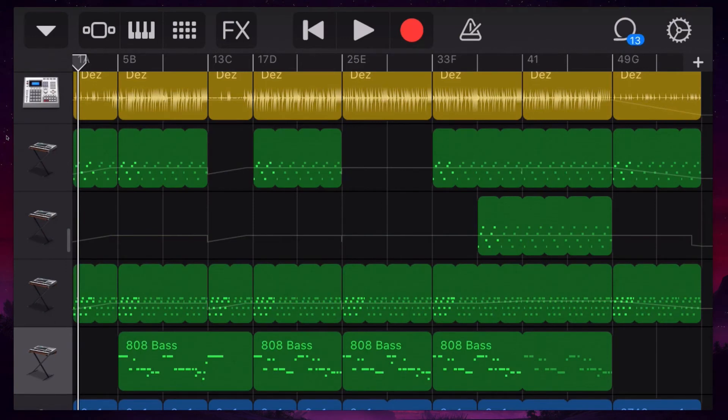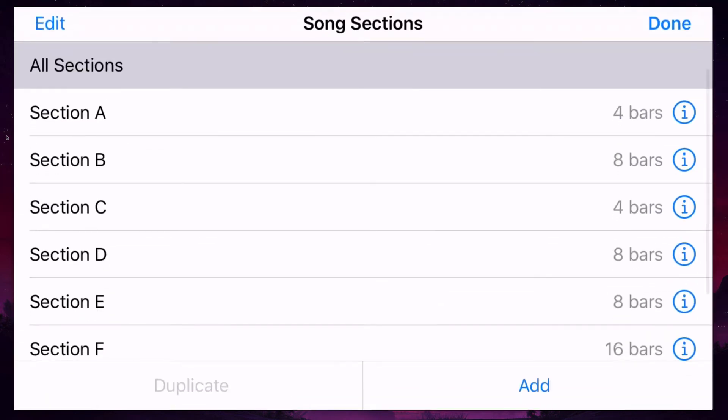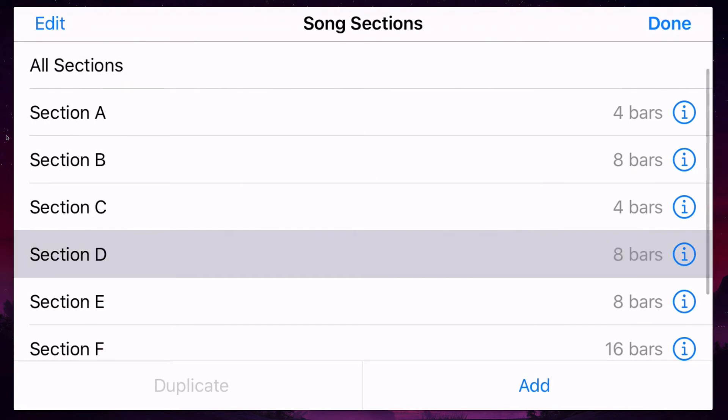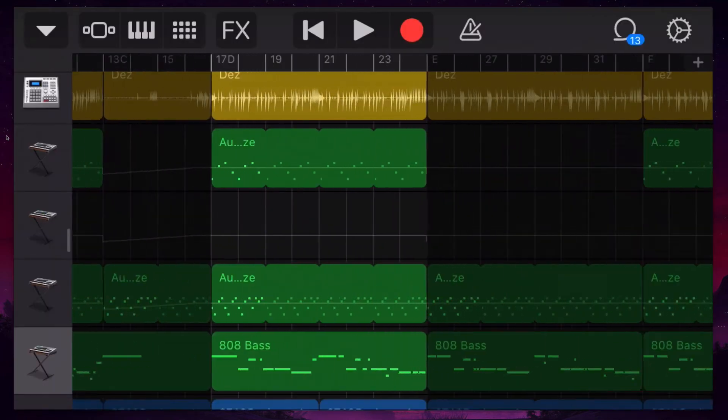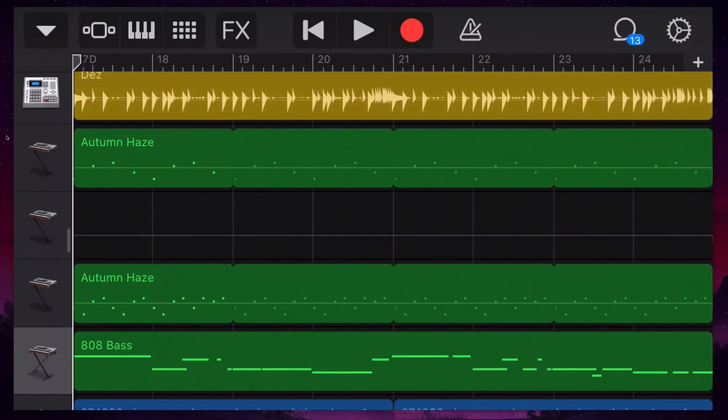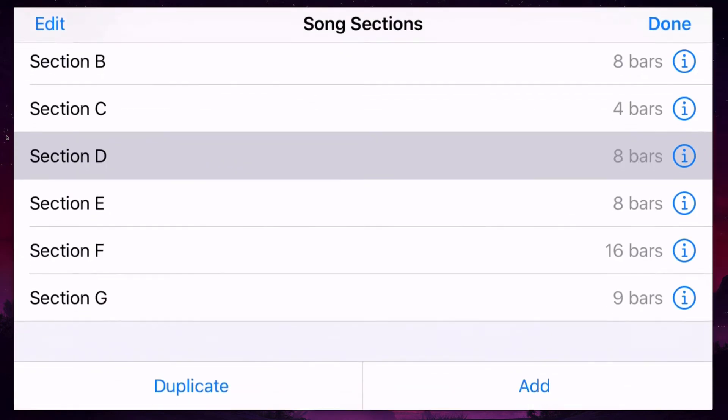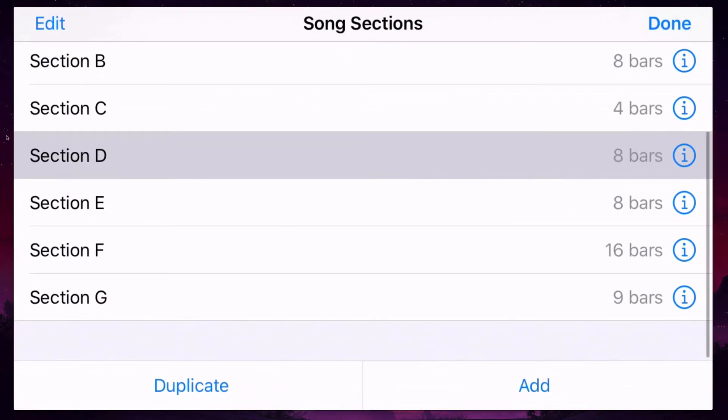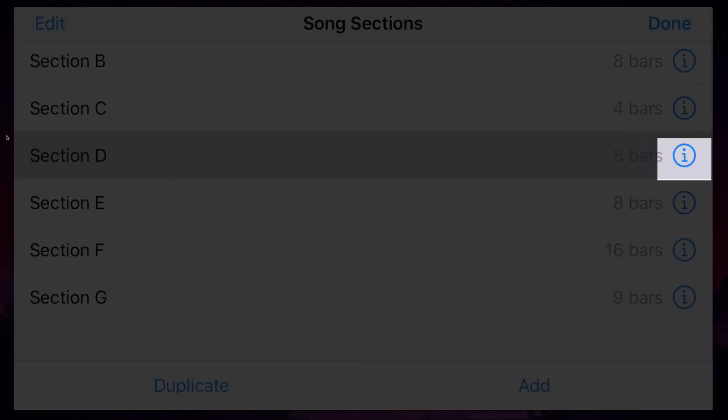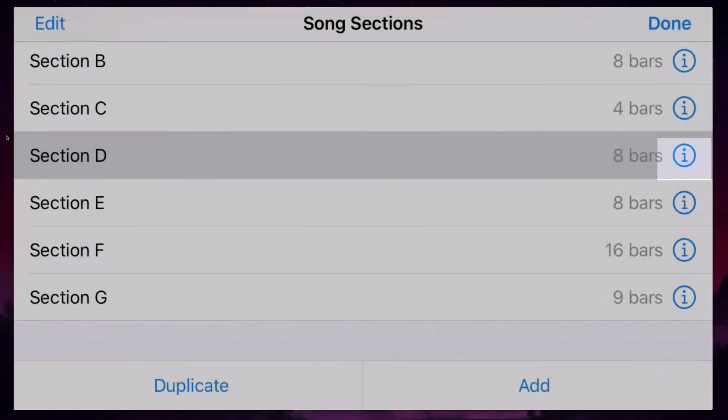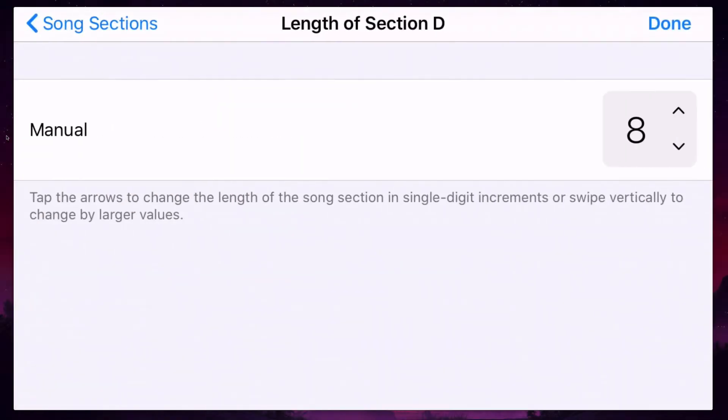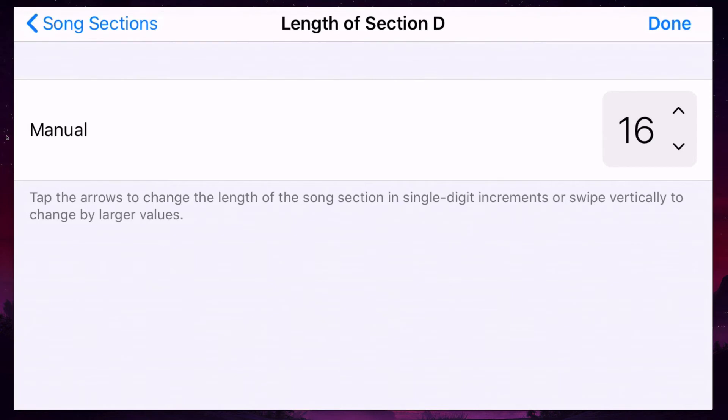So if I want to go in and just do section D, I hit the plus again, then go to section D. And from that same menu, if I go back to that plus, I can actually hit the info, the little I there, and I can make this section more bars. I can make it 10 bars, I can double it to 16 bars, or I can shorten it down to 4 bars.